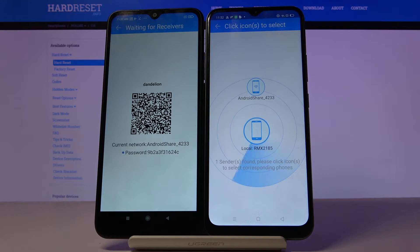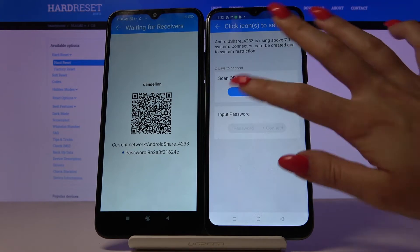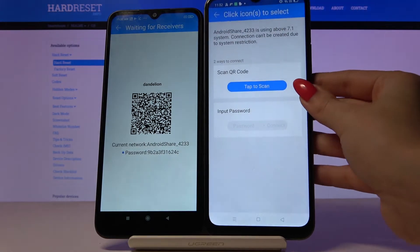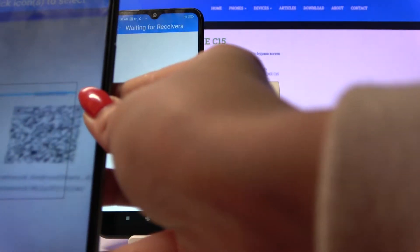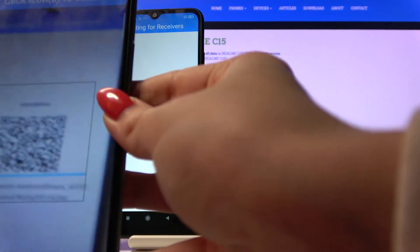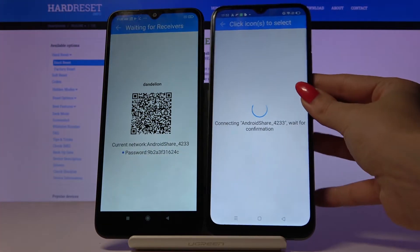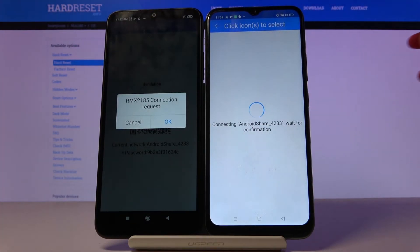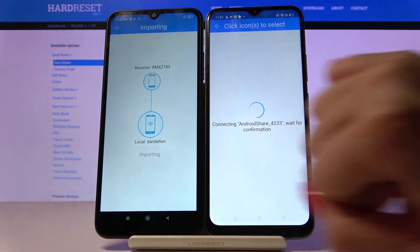Now tap on available device and you have two ways to connect — you can scan a QR code or input a password. I will tap to scan because it's faster, and accept the connection request by clicking OK.